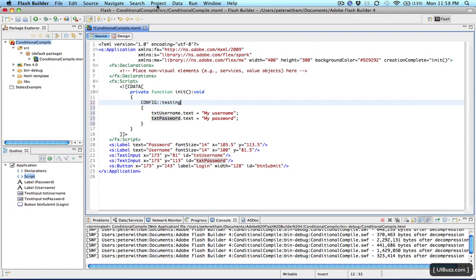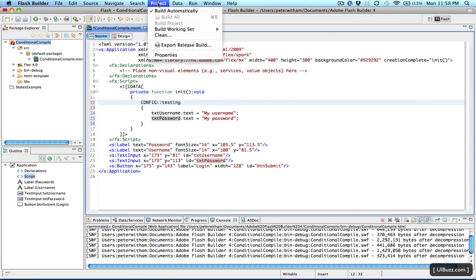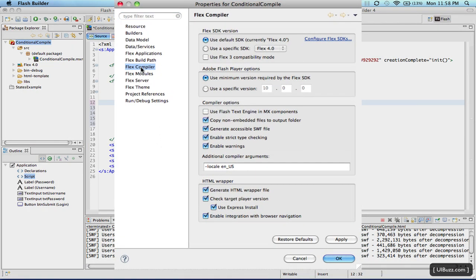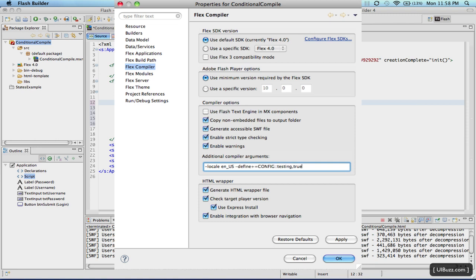What we're going to do is we'll go up to Project and Properties, and if you look on the Flex Compiler tab here, you have these additional compiler arguments, and at the moment it just sets the default which is basically locale to English U.S. What I'm going to do is I'm just going to hit the space bar and I'm going to paste a line of code in here and I'll explain what it does.